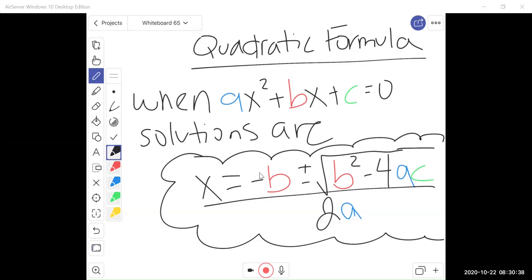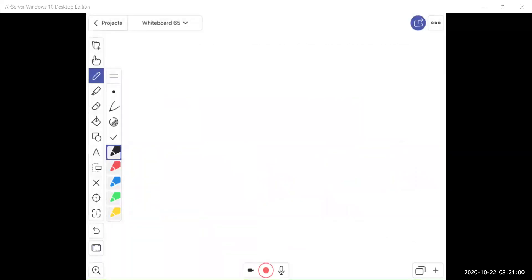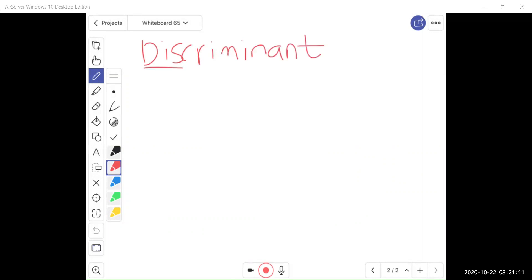So again, x equals negative b plus or minus square root b squared minus 4ac over 2a. Now I'm first going to talk about a certain part of that equation called the discriminant. The discriminant is just the part under the radical, and it's actually going to tell us how many real solutions we have. The discriminant is b squared minus 4ac.